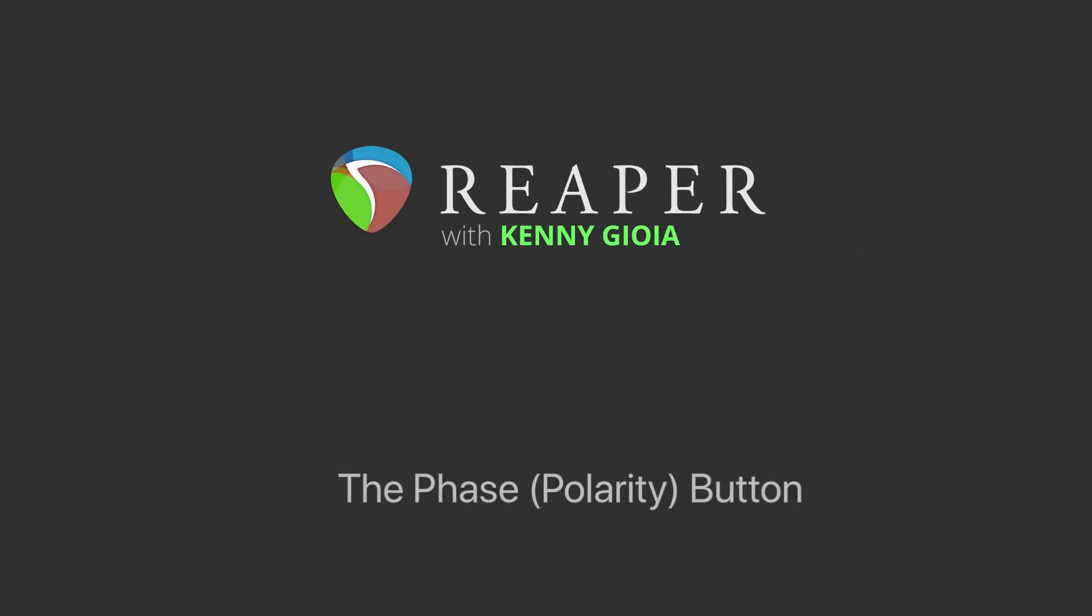Hi, I'm Kenny Gioia. Welcome to another one of my tutorials. In this video, I'm going to show you the phase or polarity button in Reaper.